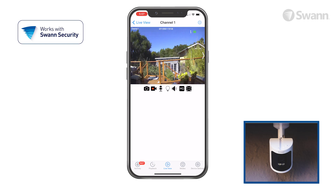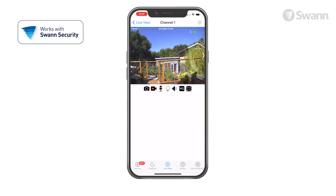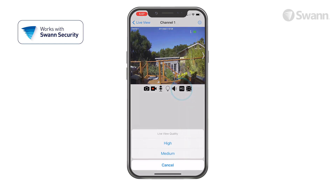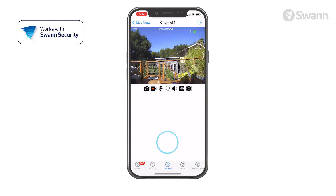If a camera has a spotlight, the bulb icon will be displayed. Tap it to turn the spotlights on or off. The speaker icon mutes and unmutes the audio stream. Tap MQ to toggle image quality between high and medium.